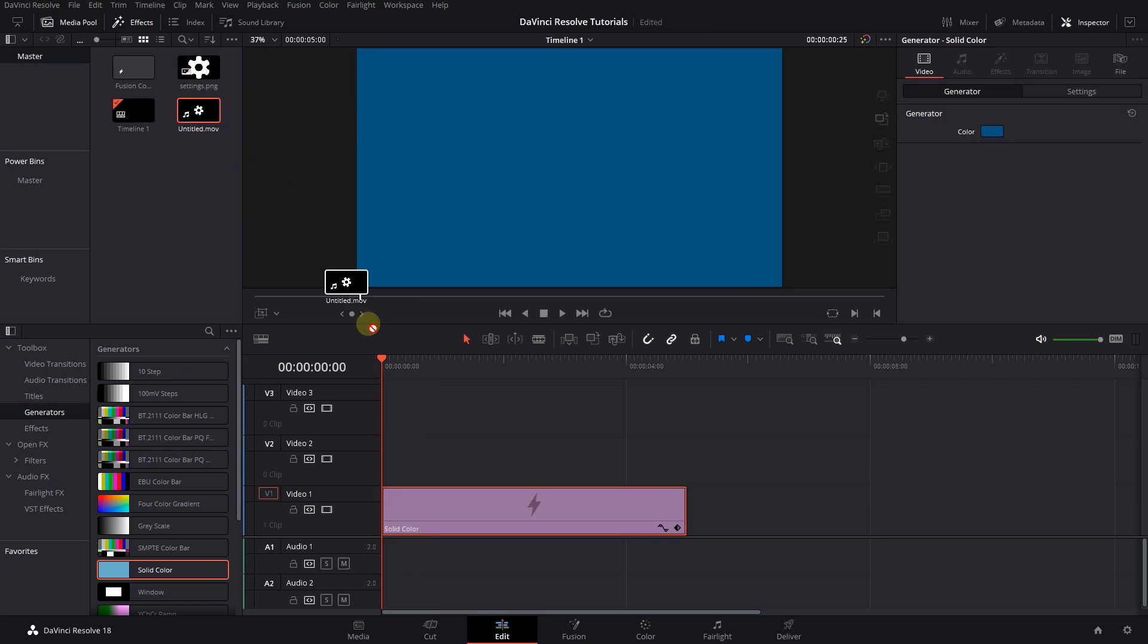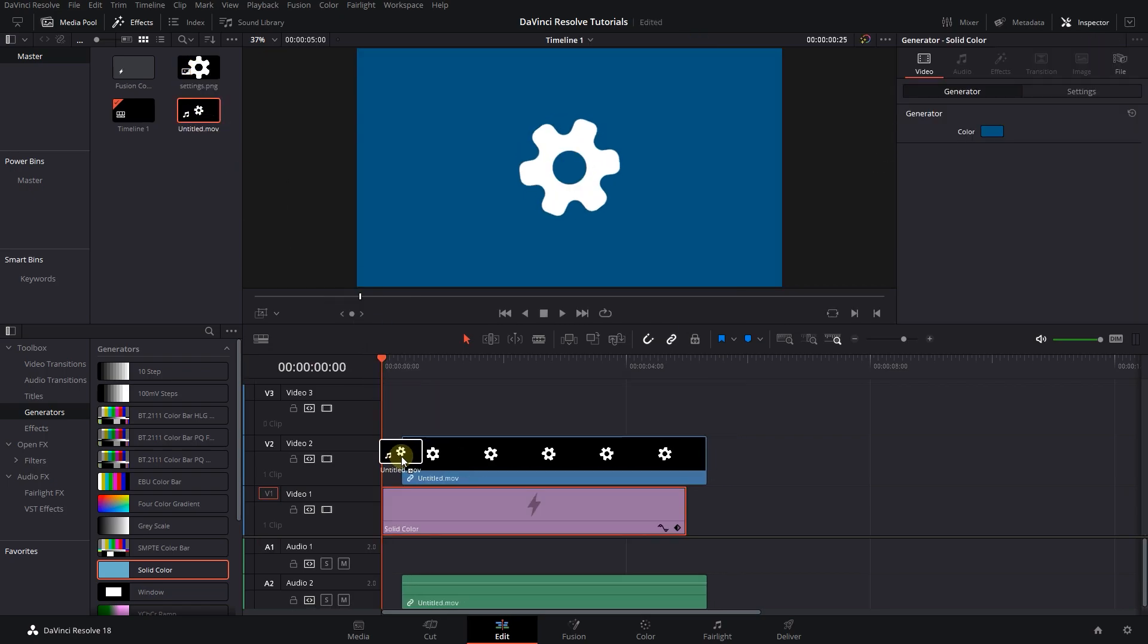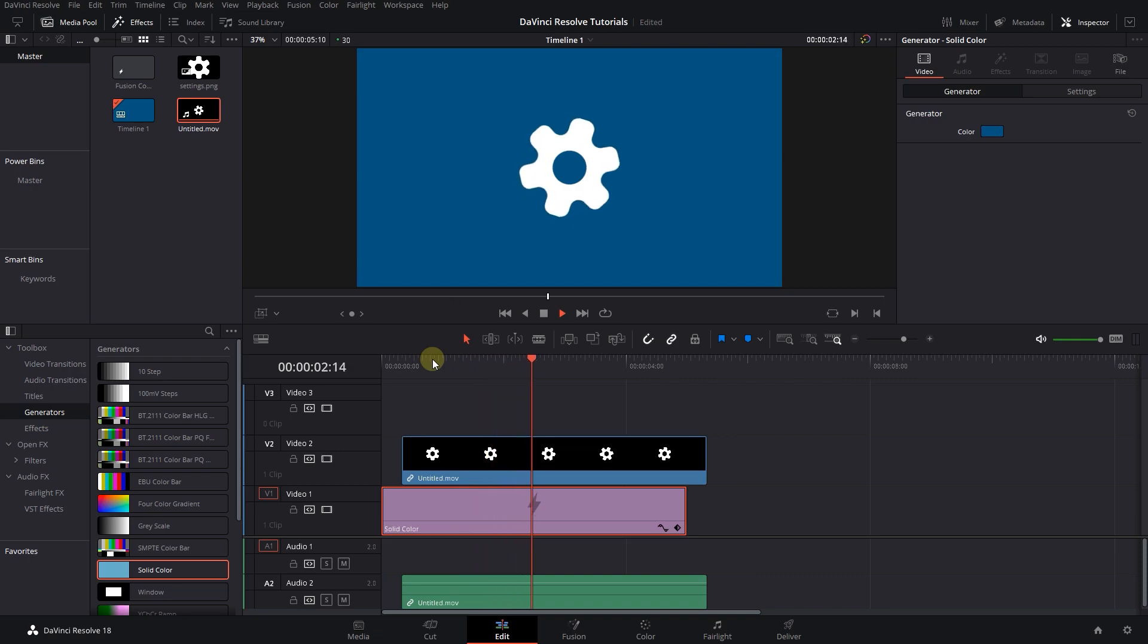Now we can use the video in this project or drag it in power bins and use it in other projects.